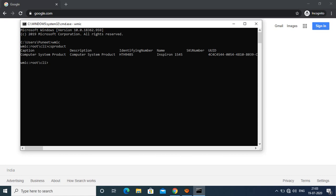Now as you can see on my screen, you are able to see the identifying number, that is our serial number, and the name of the device is Inspiron 15 5445. So this is how you can extract the make, model, and serial number of your machine from the command prompt.